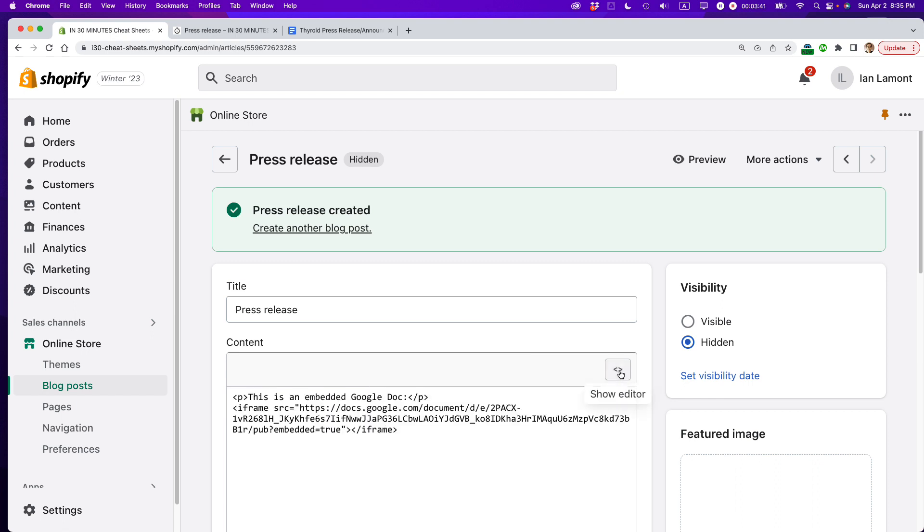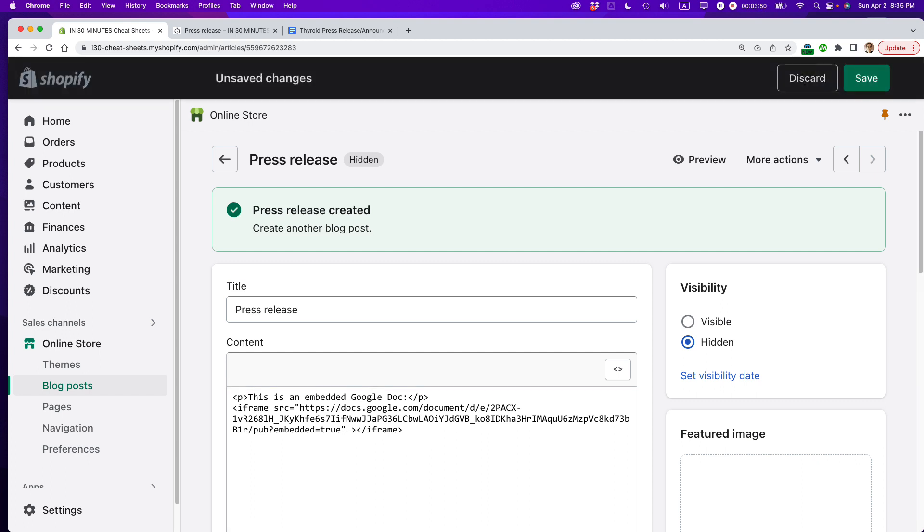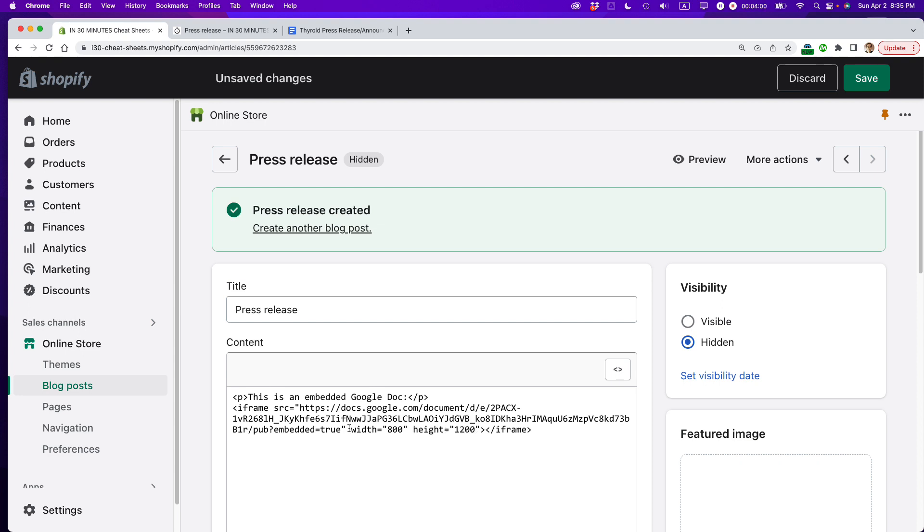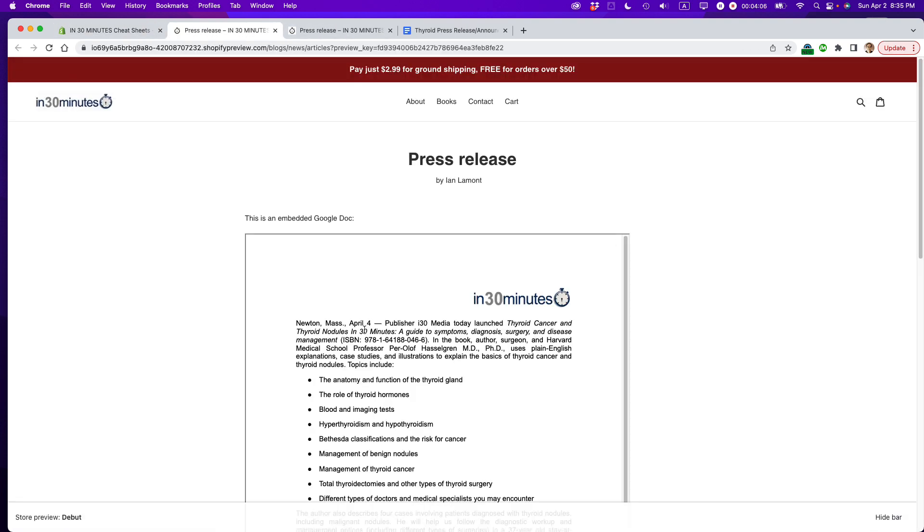So I'm going to click on the show HTML button again, and right after it says embedded true, or right before this closing pointy bracket, put a space. I'm going to type width equals 800, put that in quotation marks, and then height equals 1,200 quotation marks. Okay, and let's see if we can preview that again. And there we go.